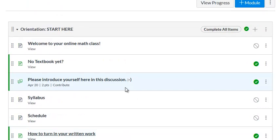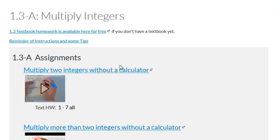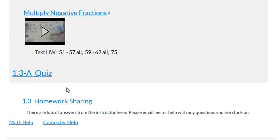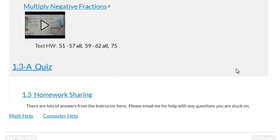It might look daunting but there's really only three things you need to do each day: do video homework, textbook homework, take a quiz. Done. That's it. Three things.